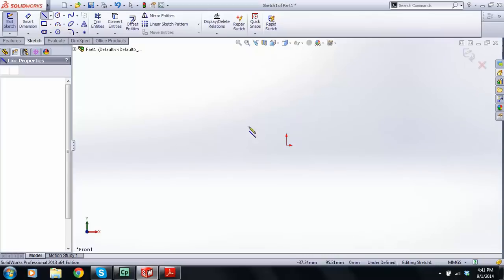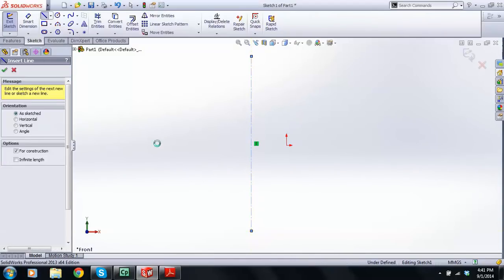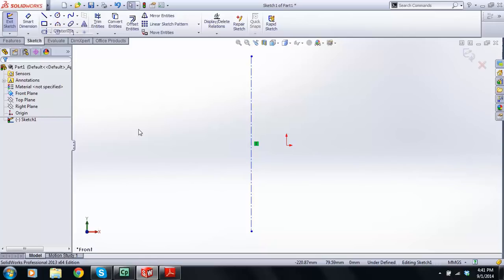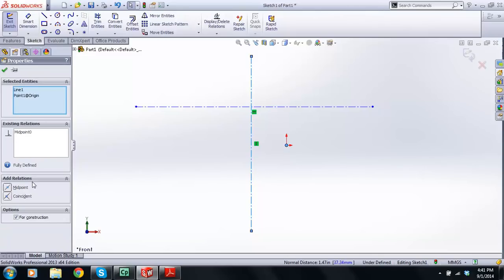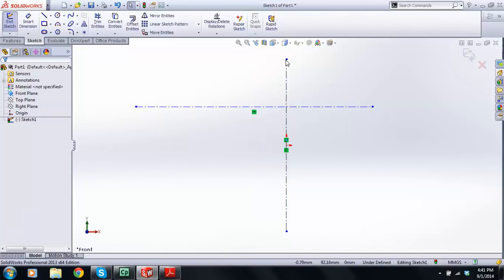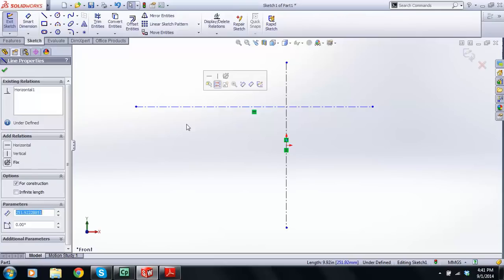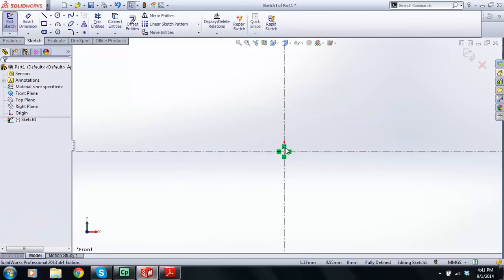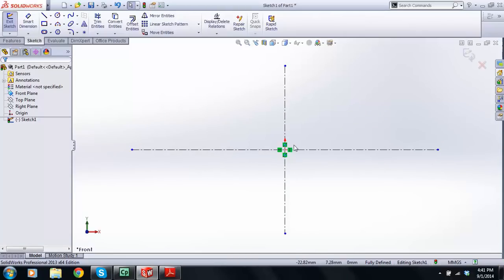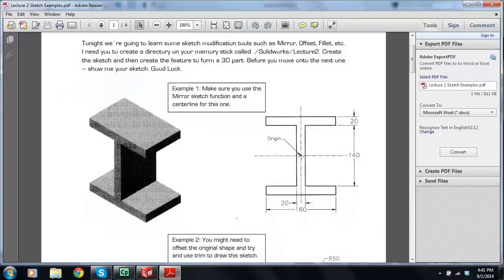I'm going to put a center line over here and draw another center line up here, like so. I'm going to click on the center line, hold down the Control key, click on the origin, and use a Midpoint relation. That puts the origin at the midpoint of the construction line. I'll do the same here — grab this center line, hold down Control, click the origin, and do Midpoint as well. So this is just my zero-zero, and I have two nice construction lines.